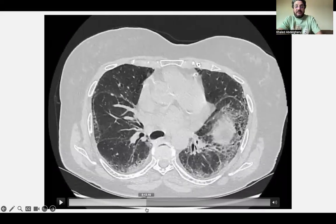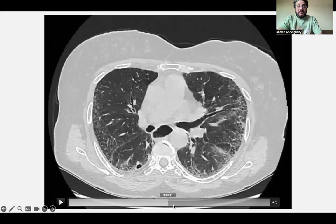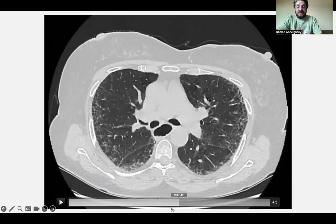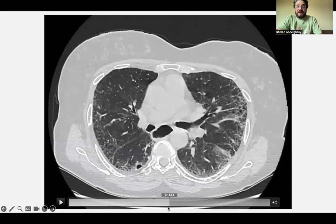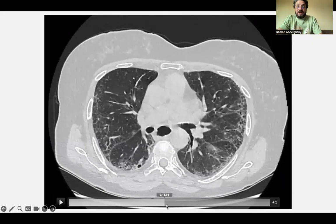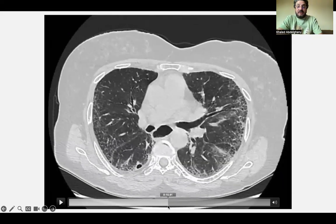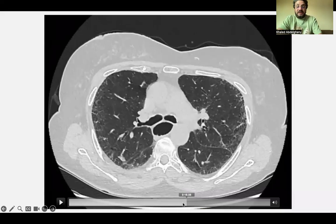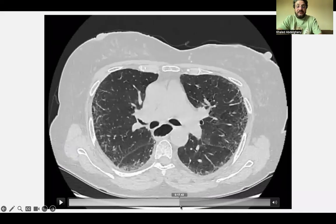Now check for bronchocentricity again. If no bronchocentricity, it will be a case of probable UIP, which is the case here. See the bronchi — they are tapering. Here there is no fibrosis, no irregular reticulation, and no ground glass opacity around the bronchus. They are tapering. So the abnormality and fibrosis is confined to the periphery of the lung.